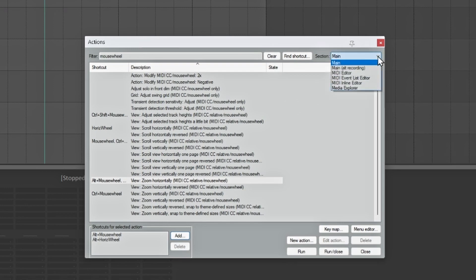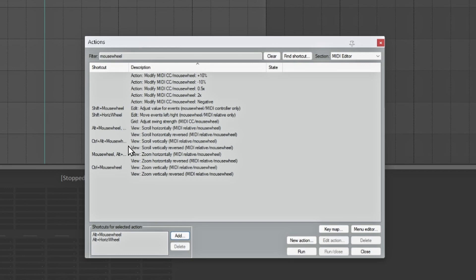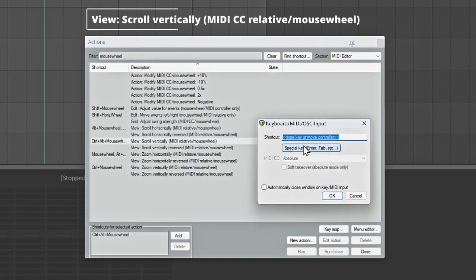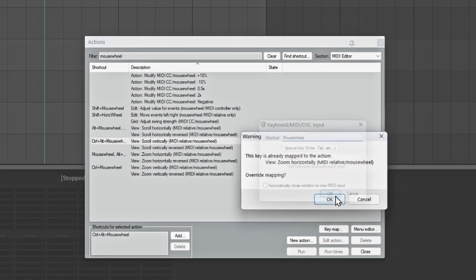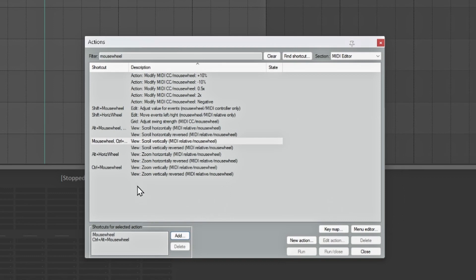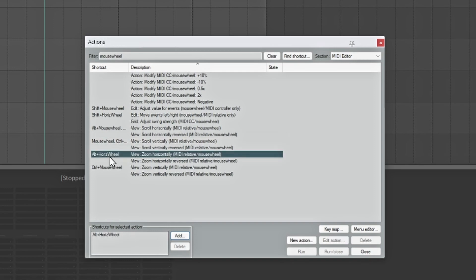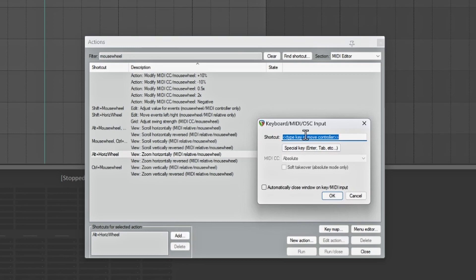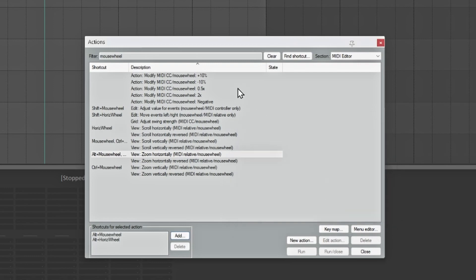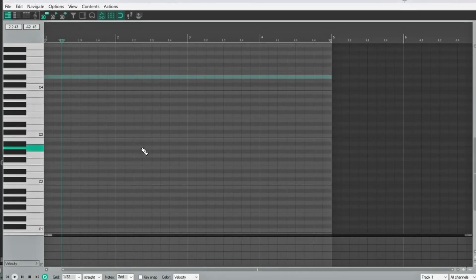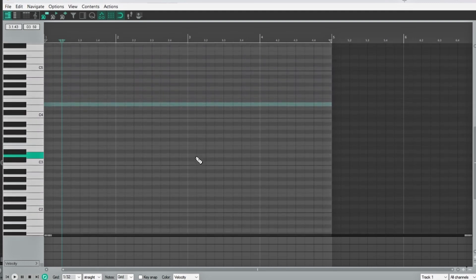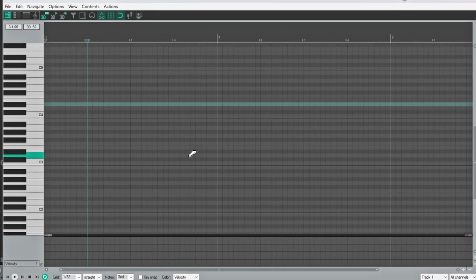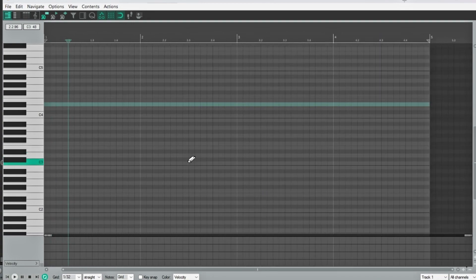Let's do the same thing for the MIDI editor. Go down to the Section dropdown and select MIDI Editor. Go to View Scroll Vertical — this one right here. Click Add, change it to mouse wheel, hit OK. It'll tell you it's already mapped and I'm going to overwrite it. Then do the same for zoom horizontally — click Add, hold down Alt and scroll the mouse wheel, hit OK and overwrite it. Now if I open up the MIDI editor and just use my scroll, I can go up and down inside here. If I want to zoom, I hold down Alt and I can zoom in and out inside the piano roll.